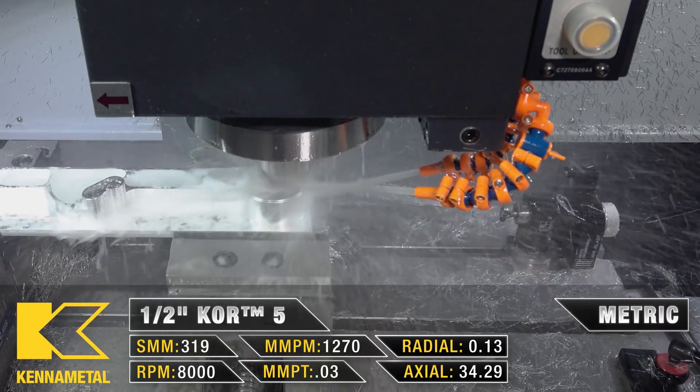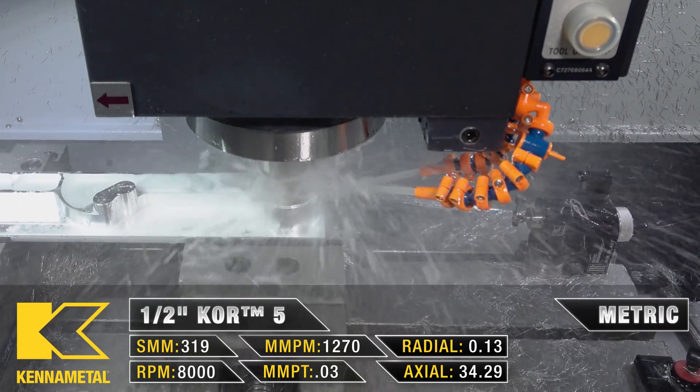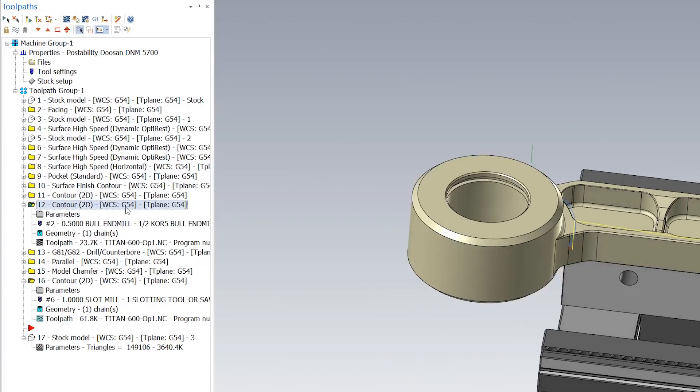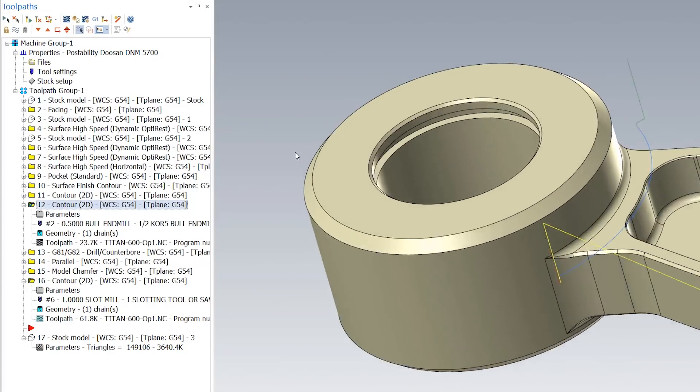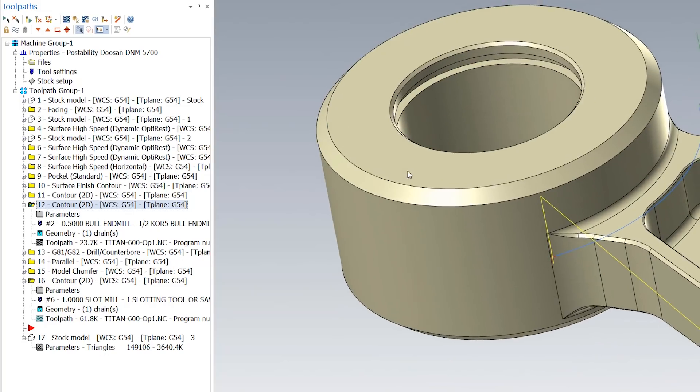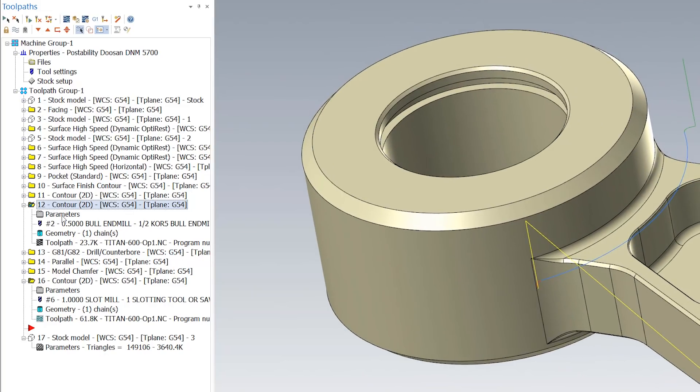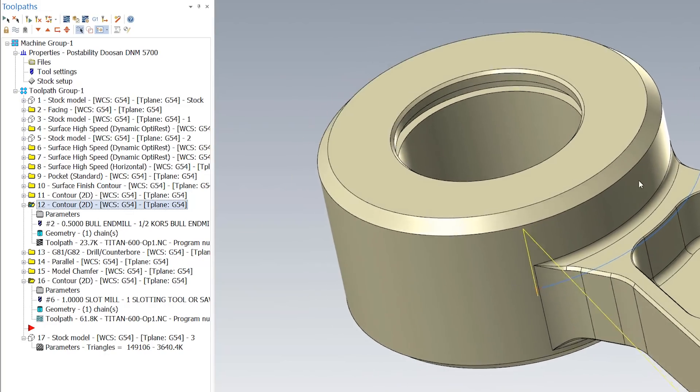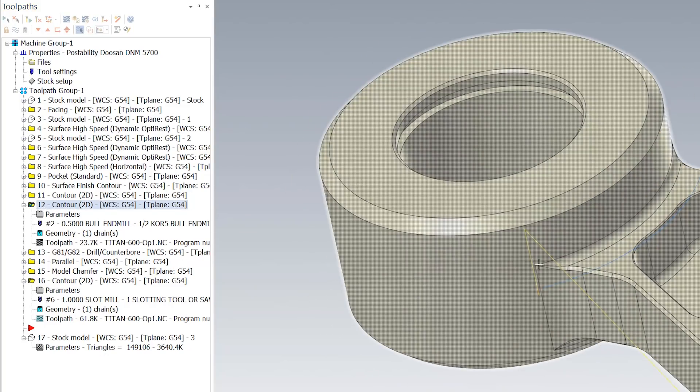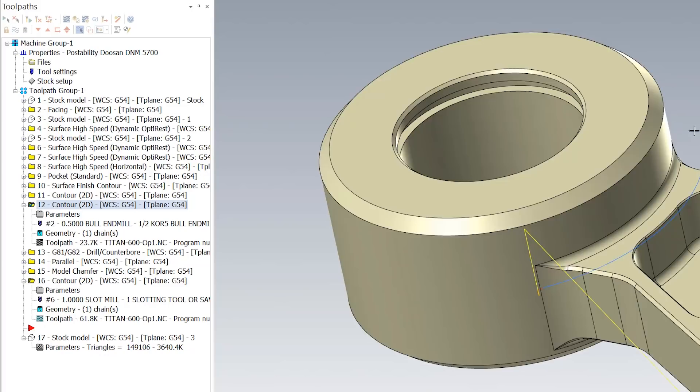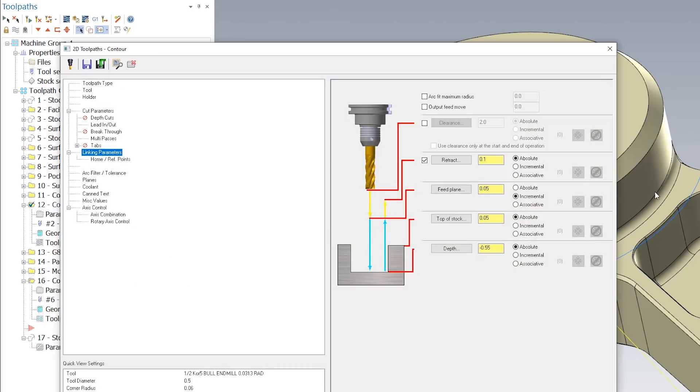Once those are done, I'm going to just copy and paste the toolpath that I just made and change my depth and my selection so that way I can actually go ahead and cut this radius and this shelf.